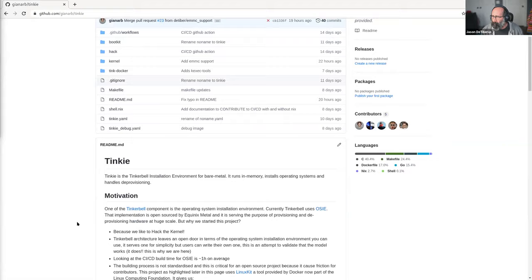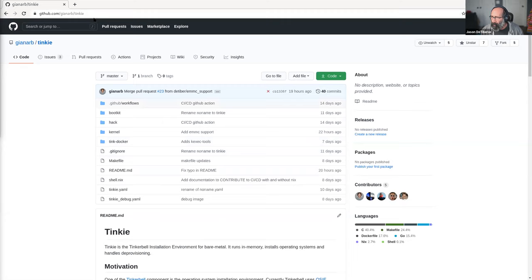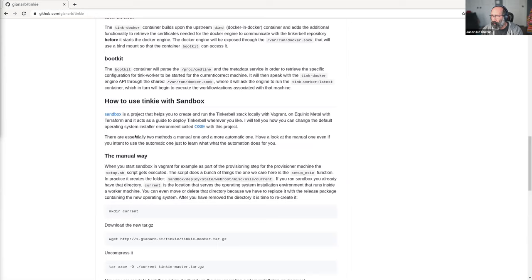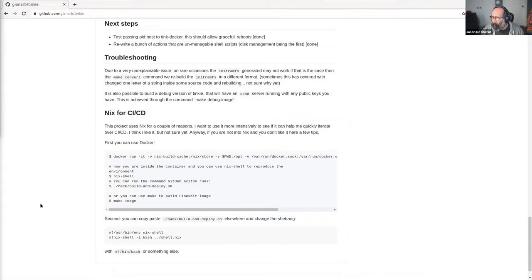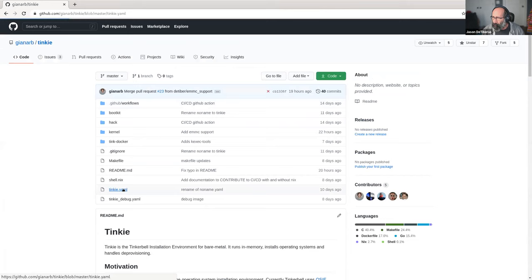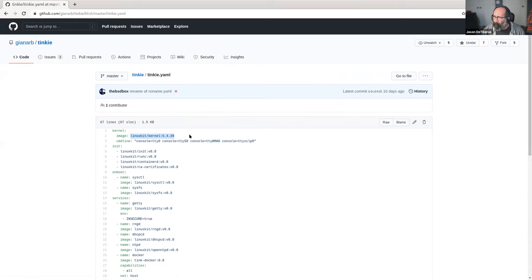If you haven't seen this, I'll add the link to the notes. This is where the repo sits — I assume we'll be moving it over to the Tinkerbell org at some point. There's all the documentation here: the motivation, the architecture, and how to replace OSC in the sandbox. If you want to make use of it, that's the way to do it. The important part: if you want to build a custom version of the Linux Kit OS, you need to run this make command — however, that wouldn't actually change the kernel you're using.